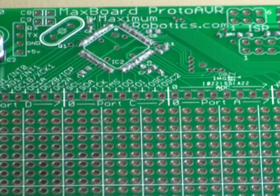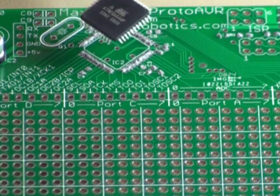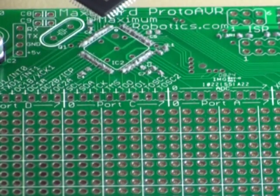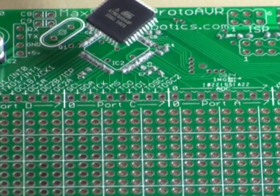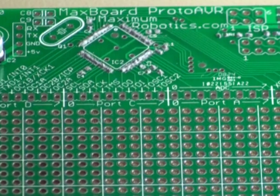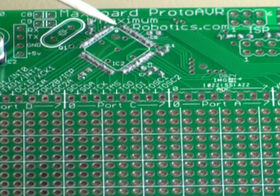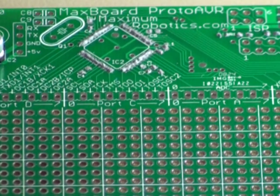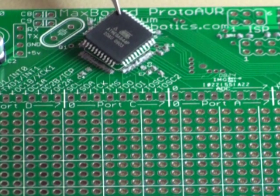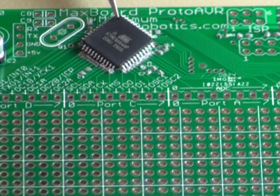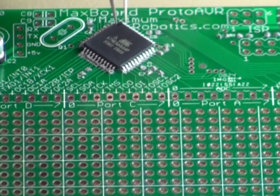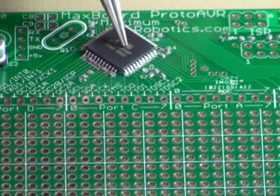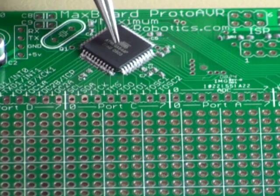The first component that we're going to put in place is this QFP integrated circuit. This is the AT-Mega644, and you want to make sure that you get the alignment. So it's very important to look for the little dot right here that shows where pin number one is, and match that up with the dot on the package. And then gently put that in place, and then we will position it.